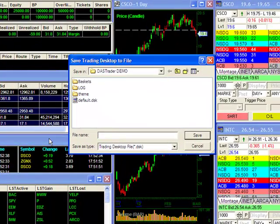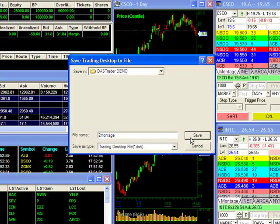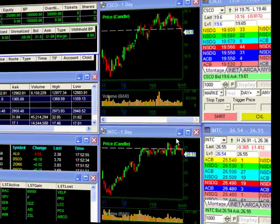For this example, I will name this layout 2Montage. Once I click on Save, my layout is saved and I can bring it up any time in the future.